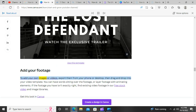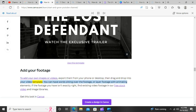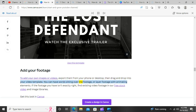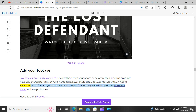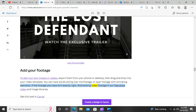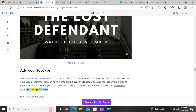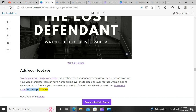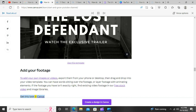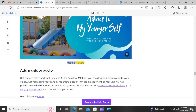Add your footage. To add your own images or videos, export them from your phone or desktop, then drag and drop into your video template. You can have words sitting over the footage, or layer footage with animating elements. If the footage you have isn't exactly right, find existing video footage in Canva's free stock video and image libraries.